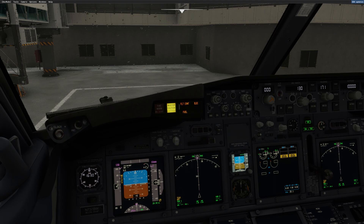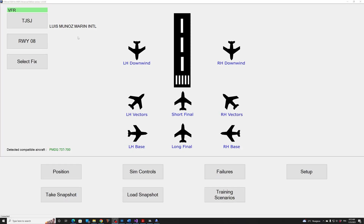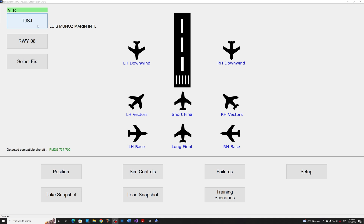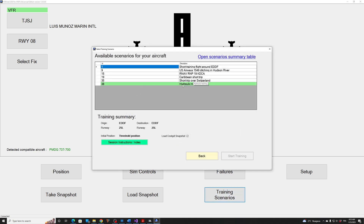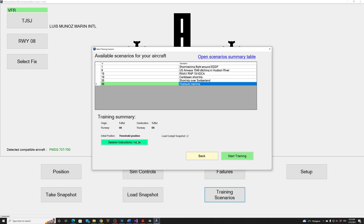Now we can start our training scenario. I will start FSI Panel. FSI Panel is ready — the airport has been detected and the 737 has been detected. Go to Training Scenario and you can see the hydraulic training scenario we just imported is showing there. Click on it and you have the option to view the instruction notes or click Start Training. Remember: from the time you click Start Training, do not interfere with the cockpit until you get the first ATC instruction from FSI Panel.